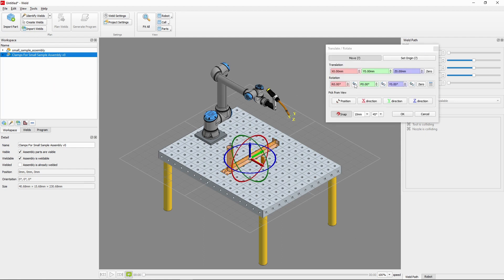Then we'll go ahead and position them by once again opening the Translate/Rotate options. First, we'll rotate it 90 degrees in respect to R, then one final time 90 degrees in respect to P.